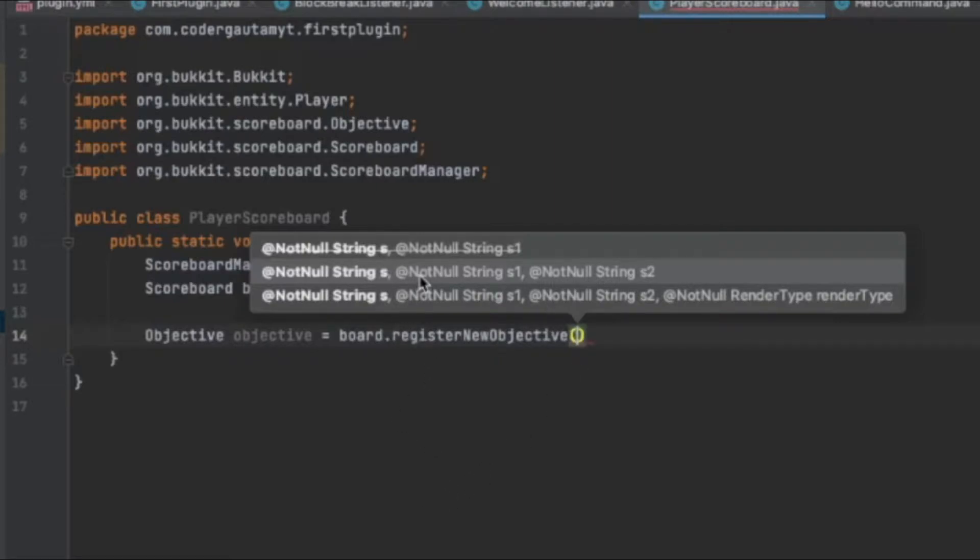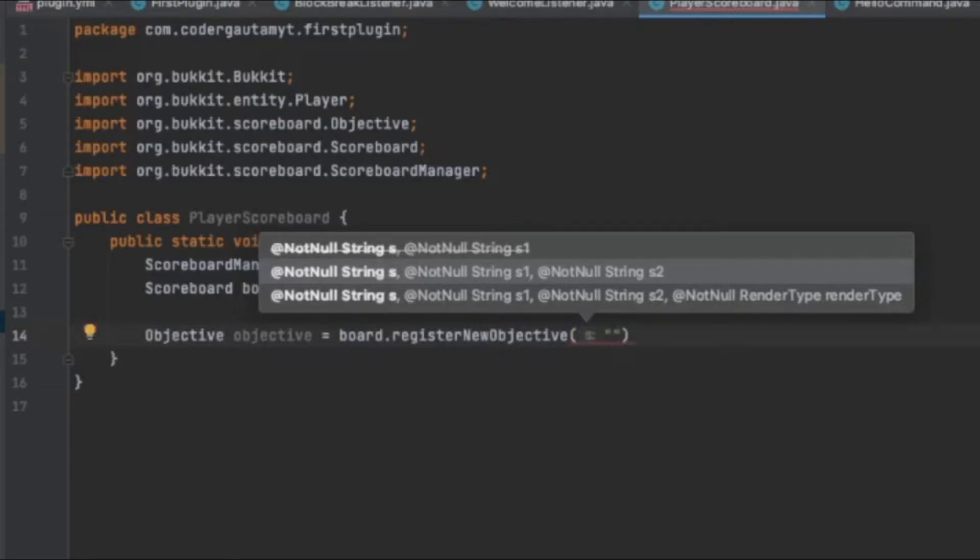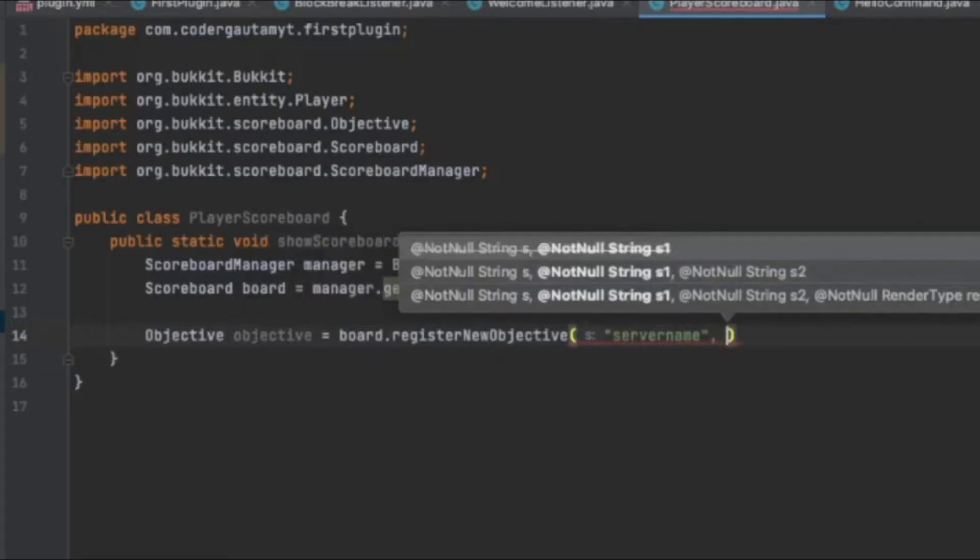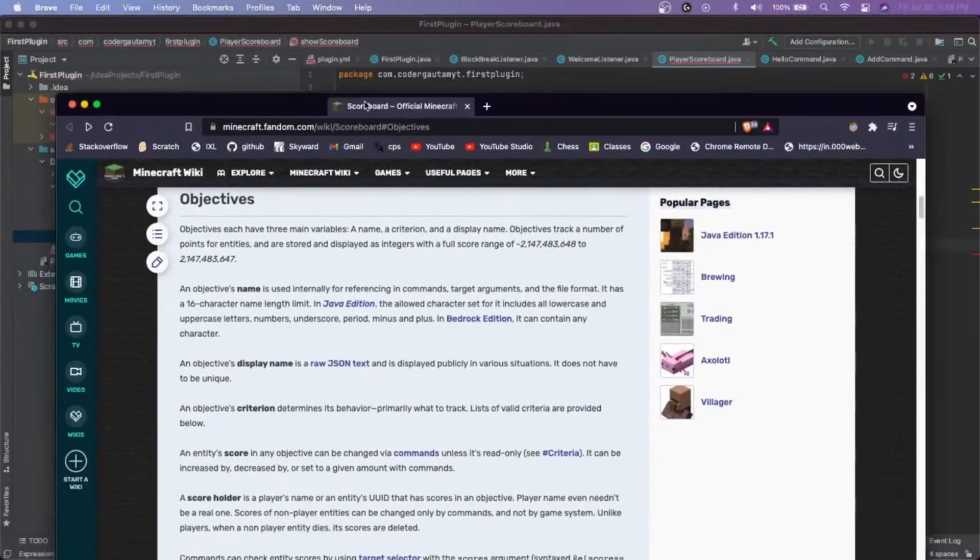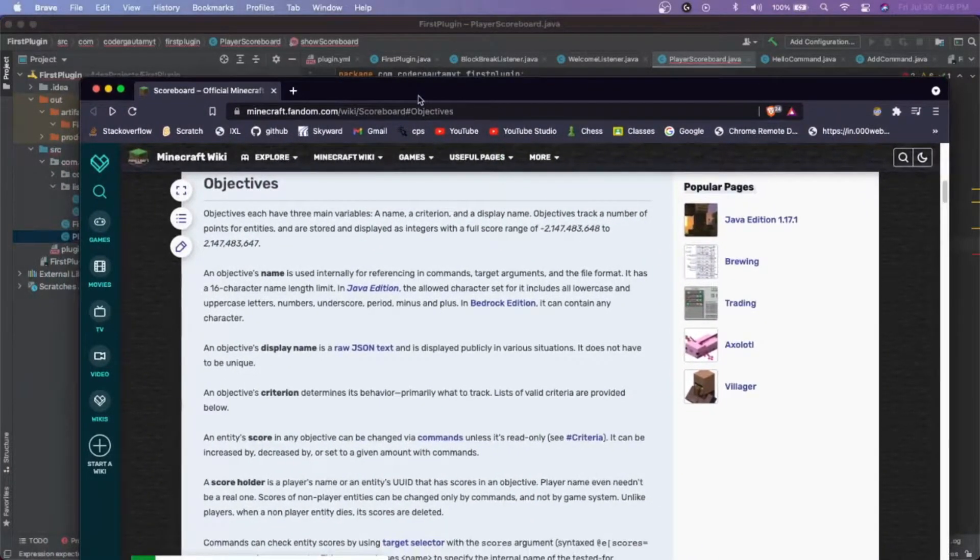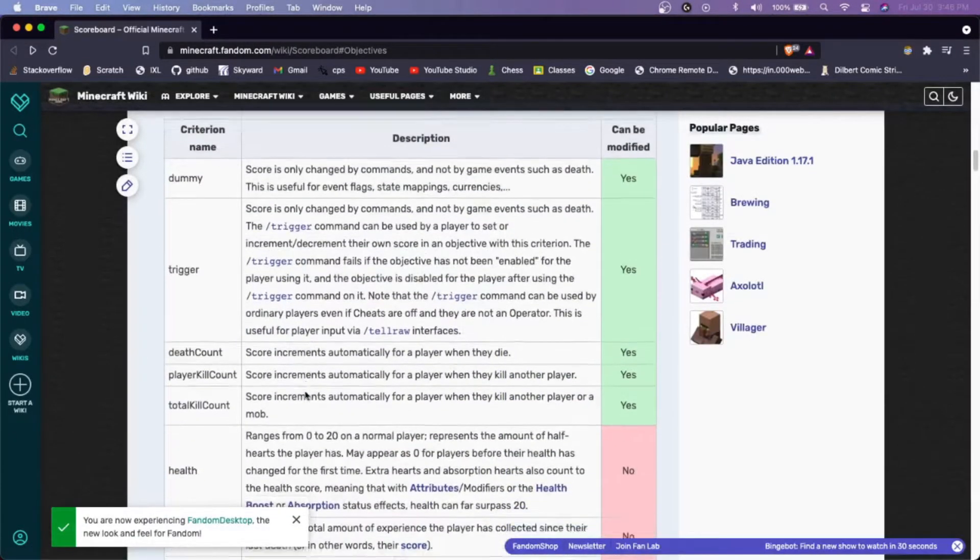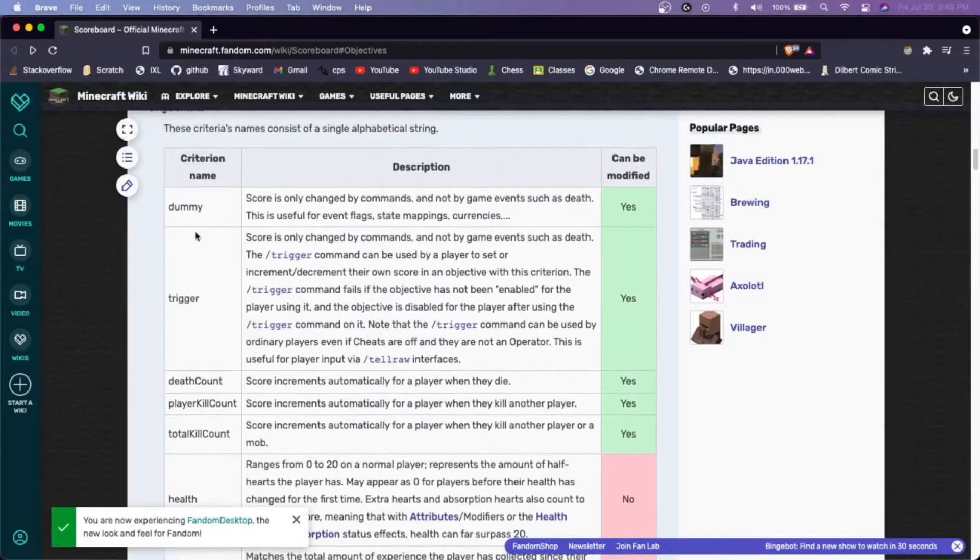And basically, we have to enter in three strings. And so the first one is basically the internal name. And this won't be seen by any players. So we can just call it server name.